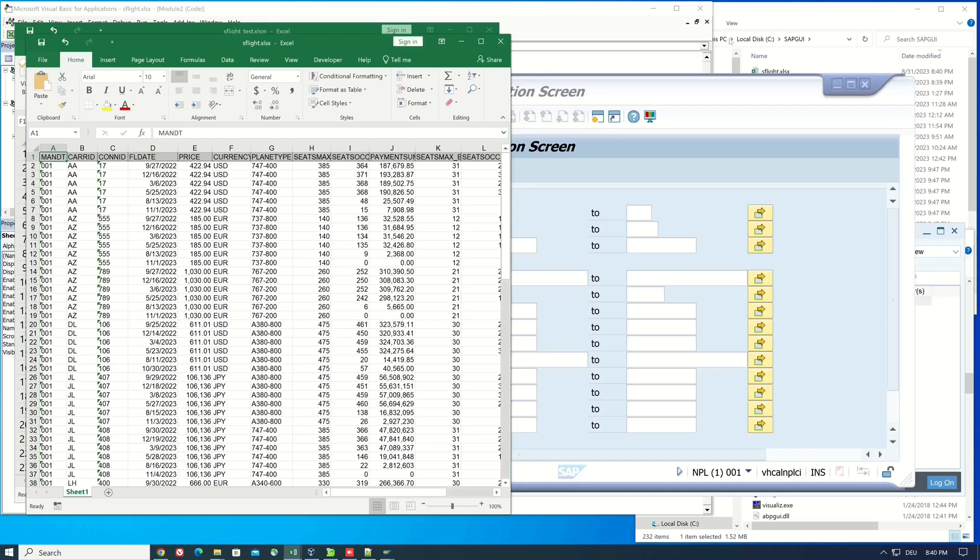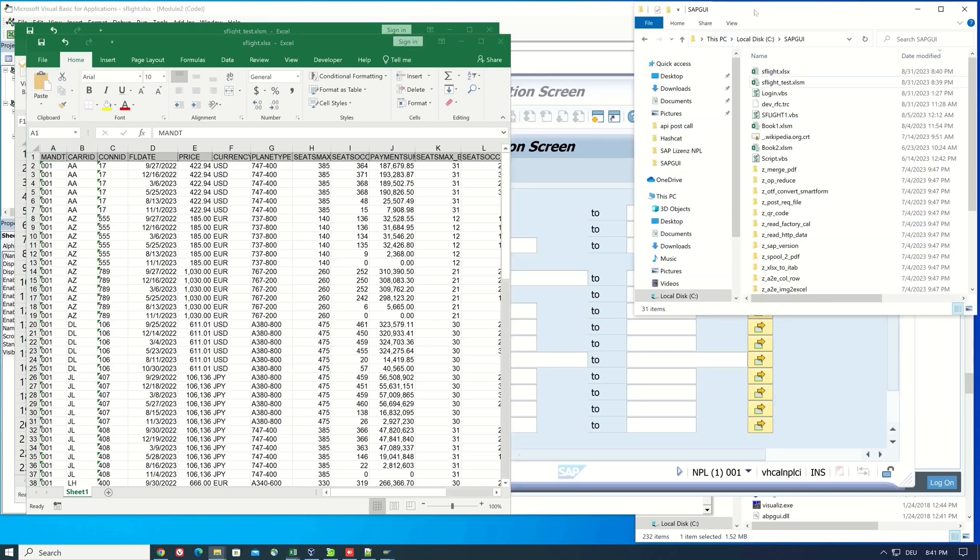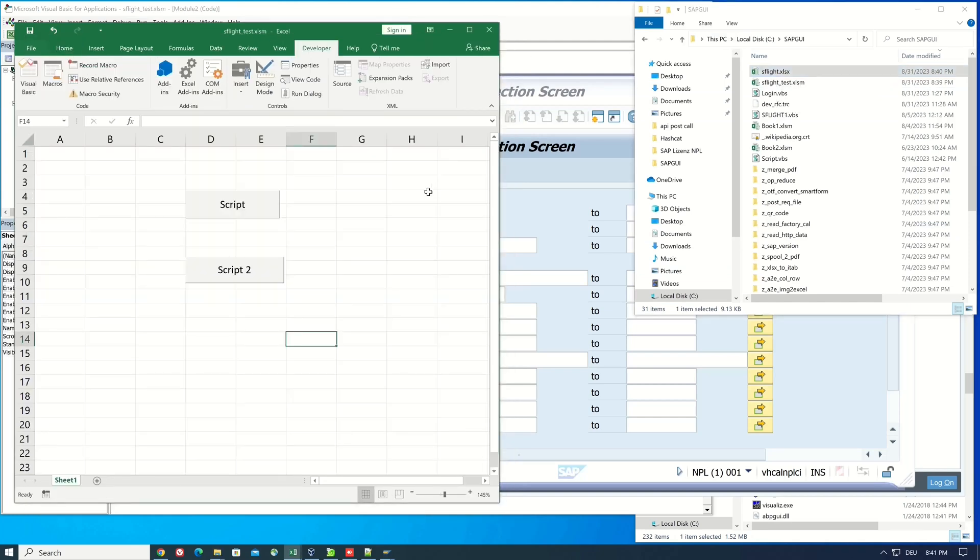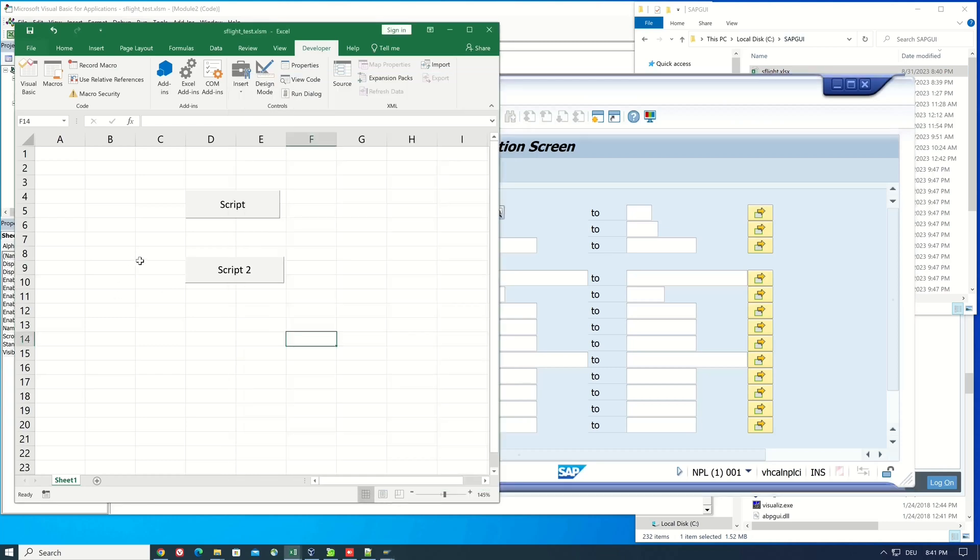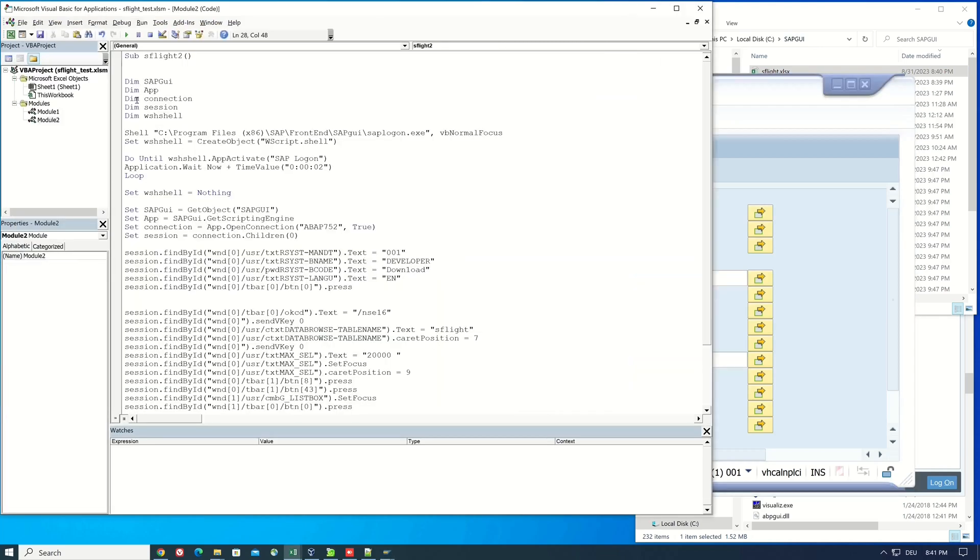Then the parameters are passed, the developer user name and password, and then we see the script is executed. These are our results and the downloaded Excel file. We can now run the script without having to start the SAP GUI first and without having to log into an SAP system first.